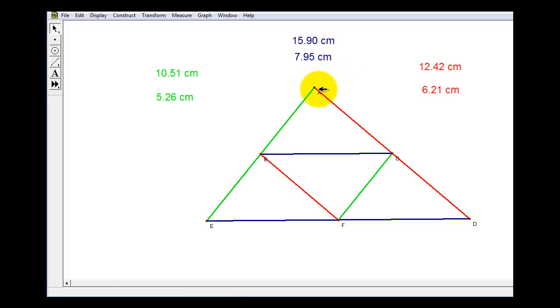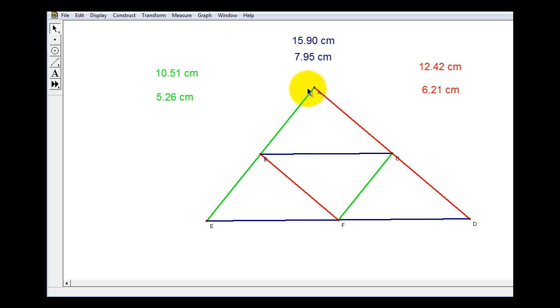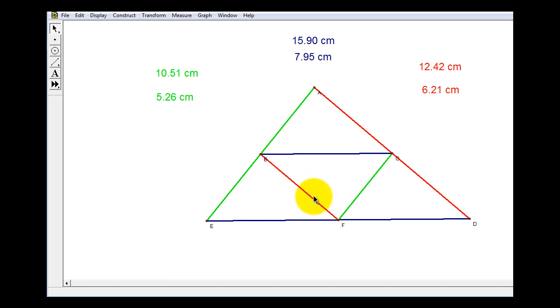Here we see a triangle with its three mid-segments. Notice how I've color-coded one side of the triangle and one mid-segment. The first thing you might notice is that the green segments, red segments, and blue segments appear to be parallel.